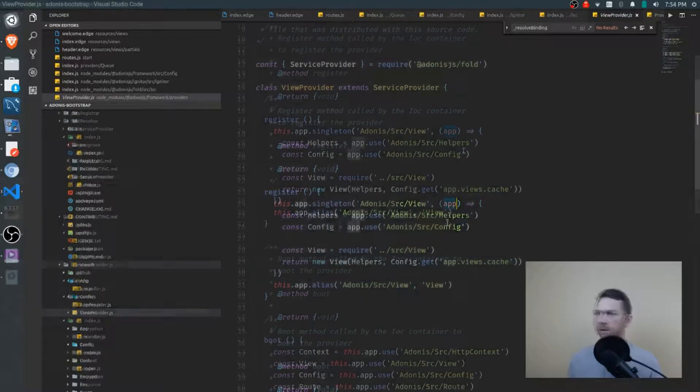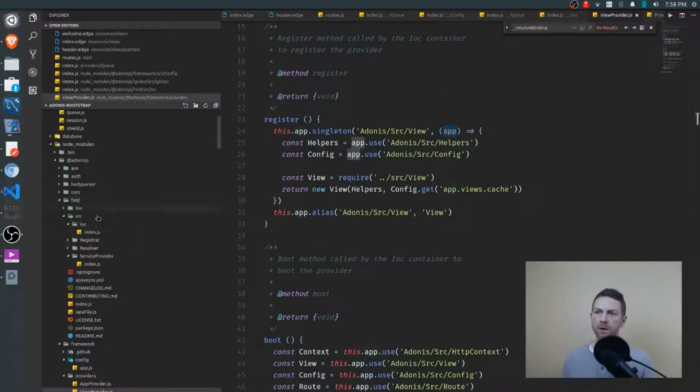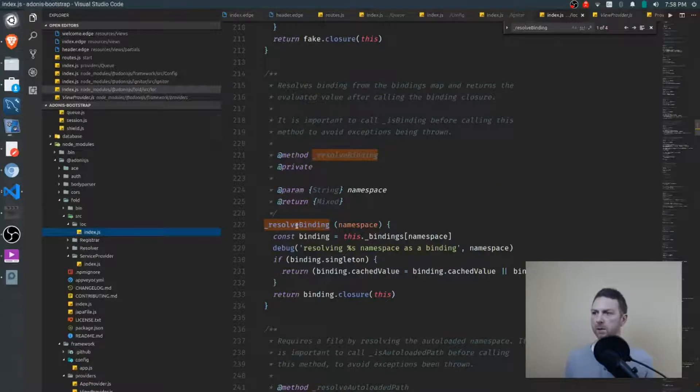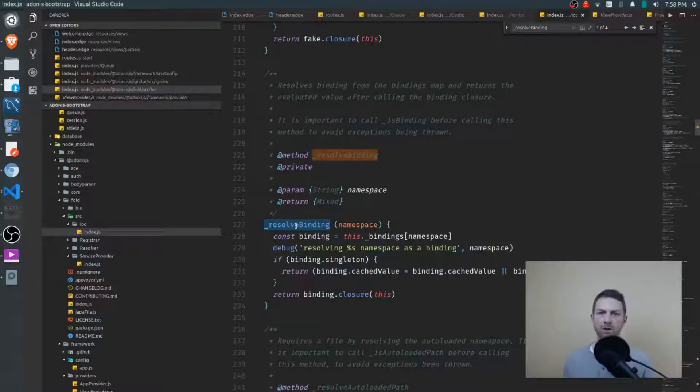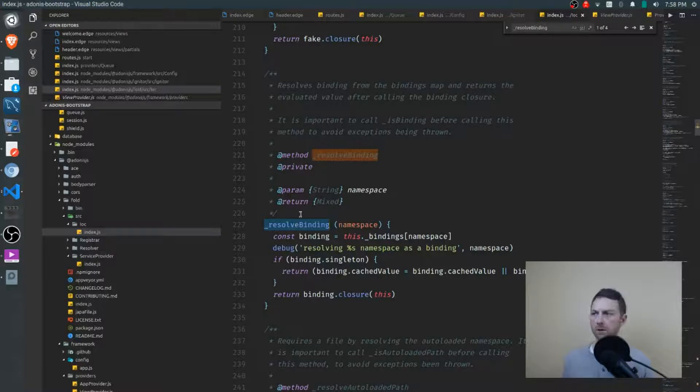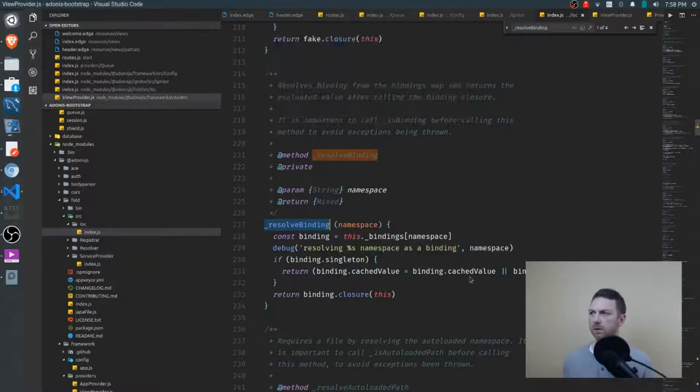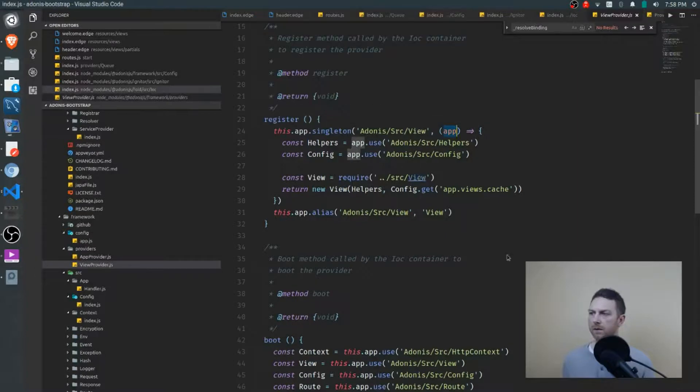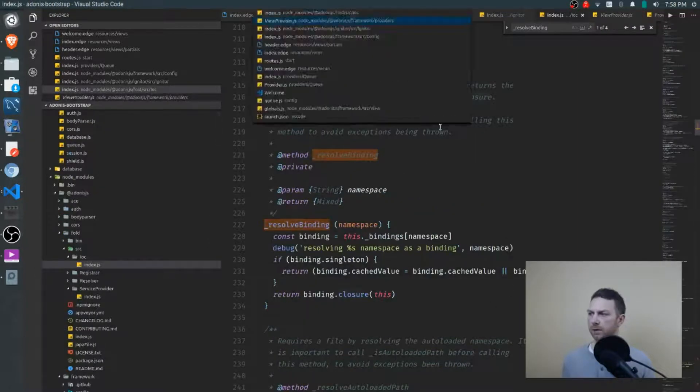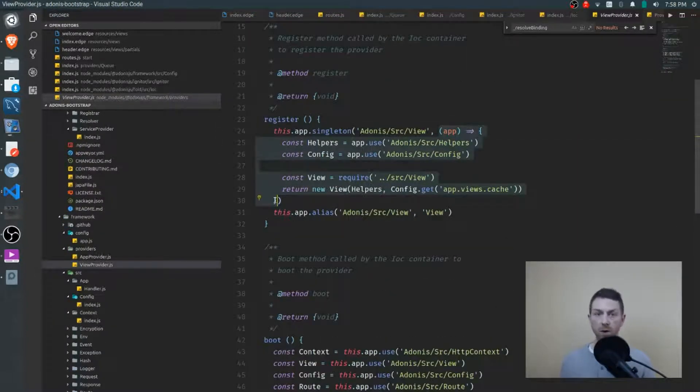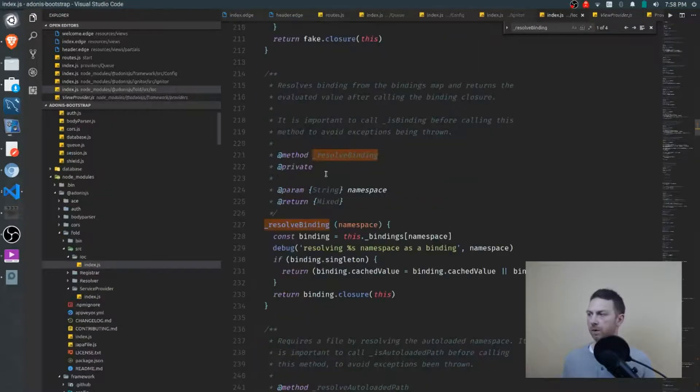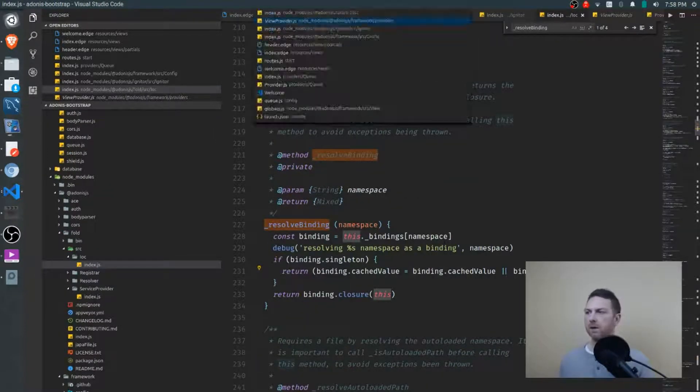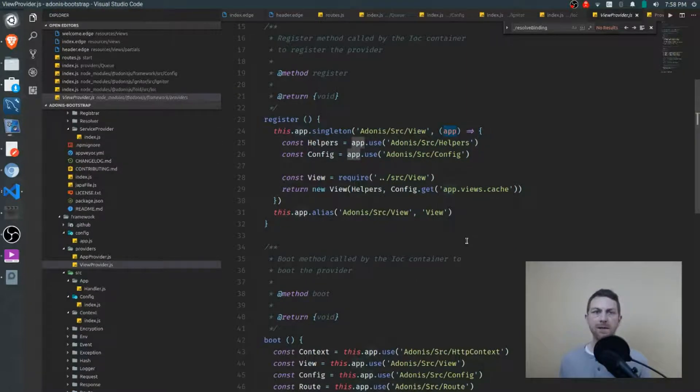App. Now how did app get there? Well recall in our IOC container class when resolve binding is called. So this is when we're actually using the instructions that we're looking at, hold on, that we're looking at over here. Then the closure, that's this function right here, is actually being called, it's being invoked, and this is being passed in. What is this? The IOC container. So the app right here is the IOC container.